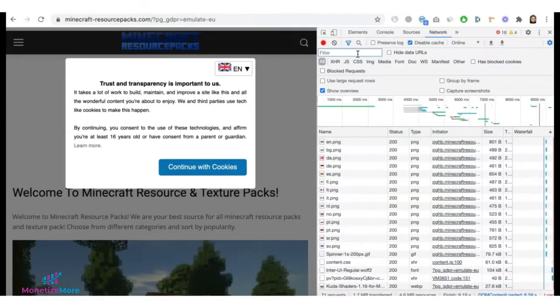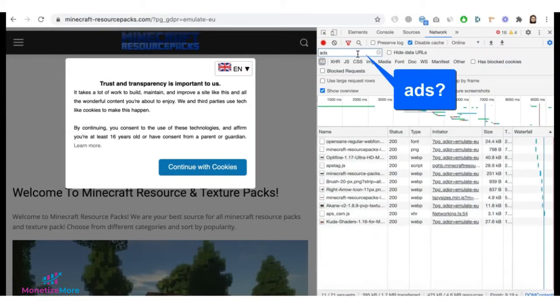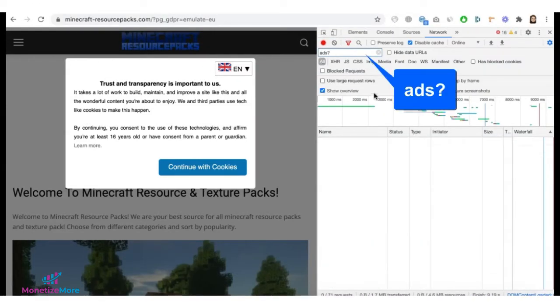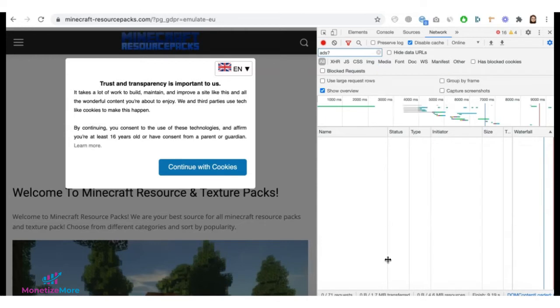So, on the Network tab, if you filter that with ads, you're not going to see any result, which means none of the ads are loaded yet.